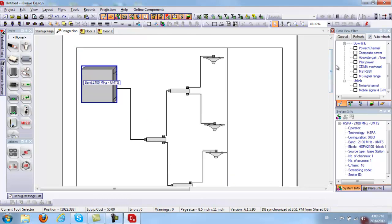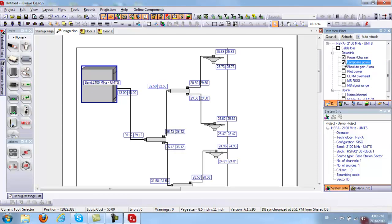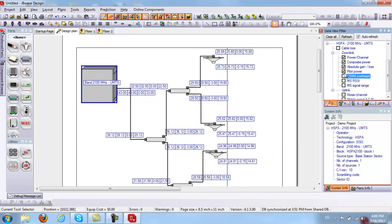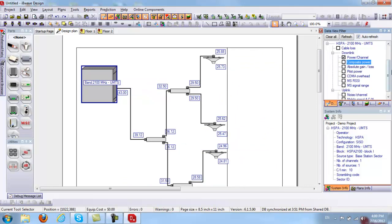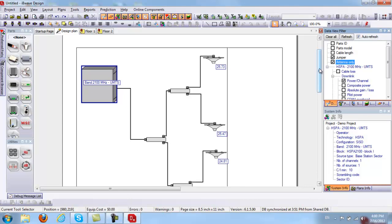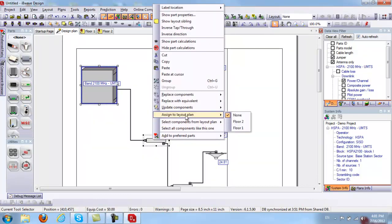Once all connections are made, I go to my Data View Filter tab where I can display my calculations — Power Per Channel, Composite Power, Absolute Gain and Loss, Pilot Power, CDMA Overhead, MS RSSI, and MS Signal Range. I can uncheck boxes to hide calculations. For Power Per Channel, I can display it at the internal level only to show output power at the antennas. I also want to assign my base station and splitter to Floor 1, assuming the equipment room is on Floor 1.